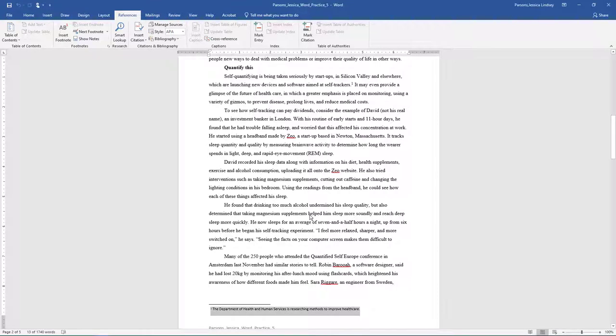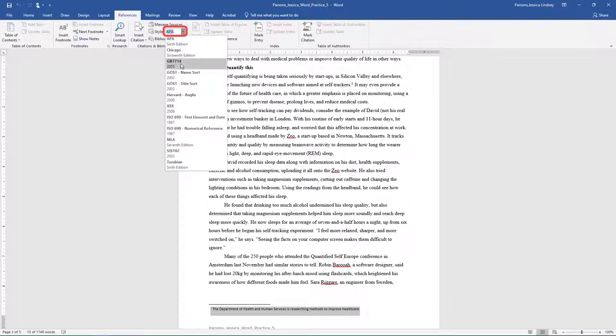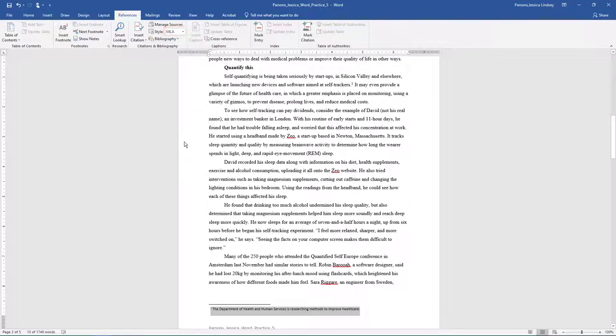On the References tab, in the Citations and Bibliography group, in the Style window, select Set the Bibliography Style to MLA 7th Edition.